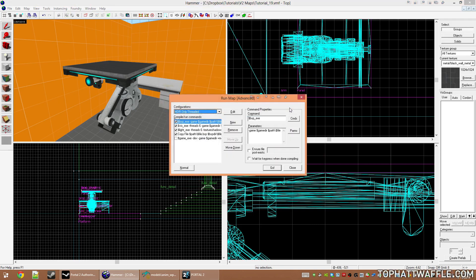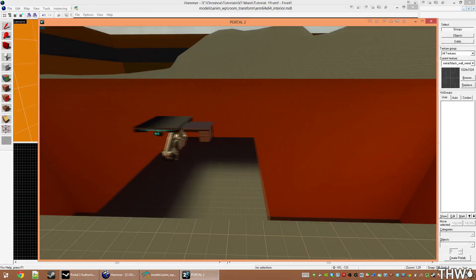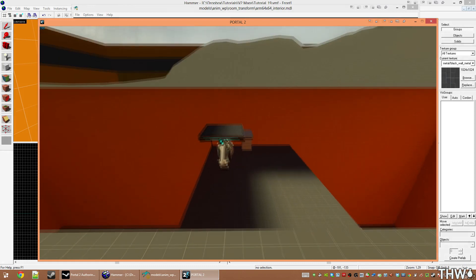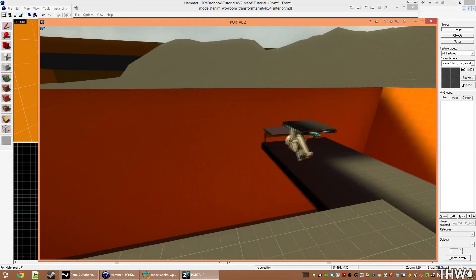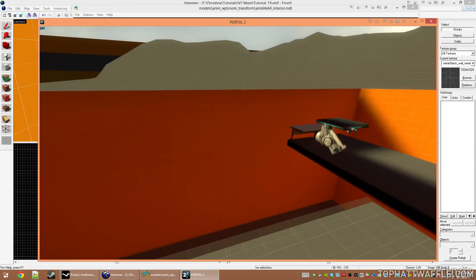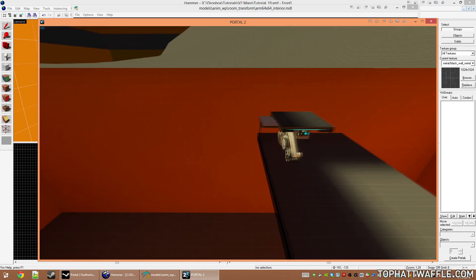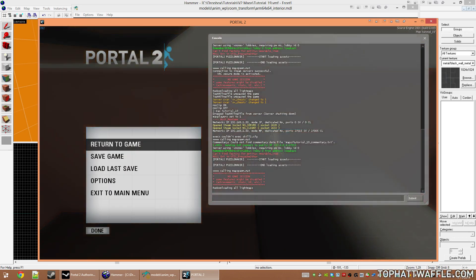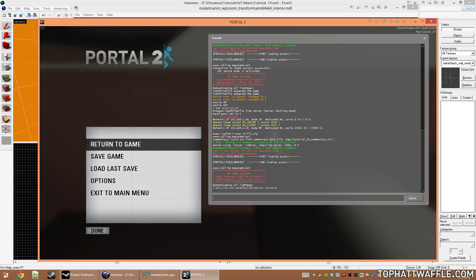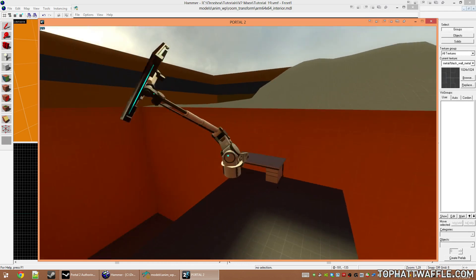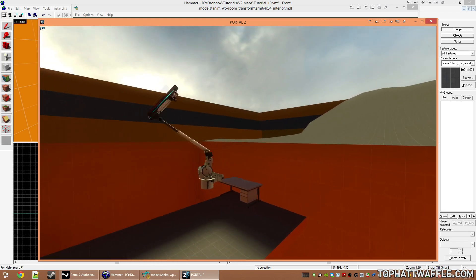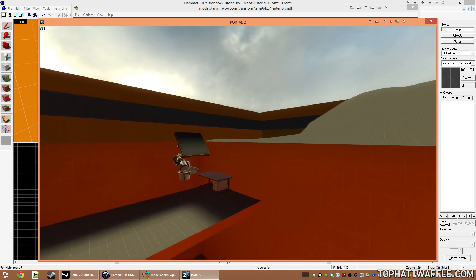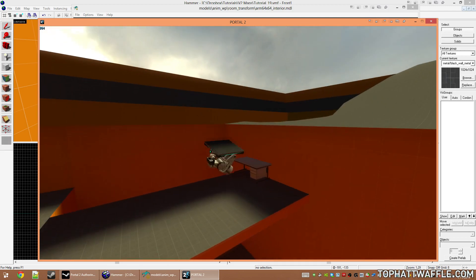I'm going to compile and then we can see what this looks like in game. Here we are in game and we have our panel arm moving back and forth. I'm going to use ent_fire to have this panel start animating. So ent_fire arm SetDefaultAnimation test_anim. And there we go. It's animating and that brush is tied to that attachment point on the model.